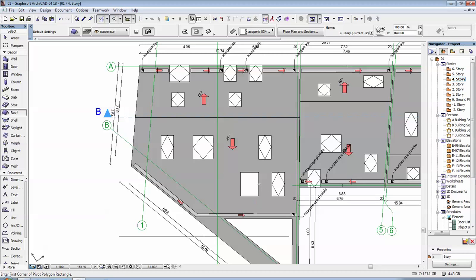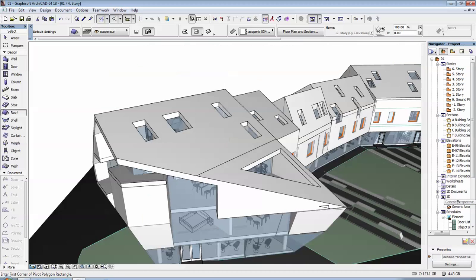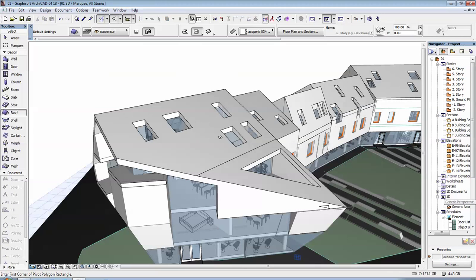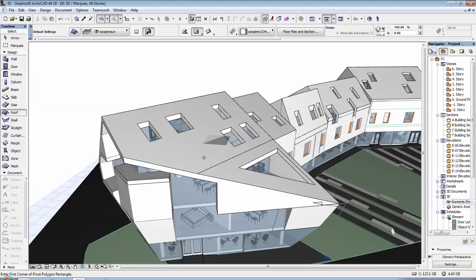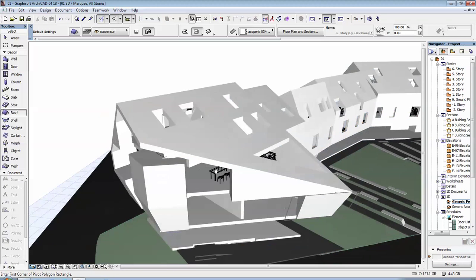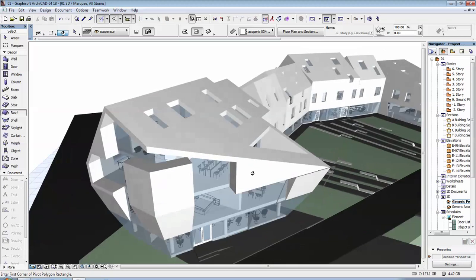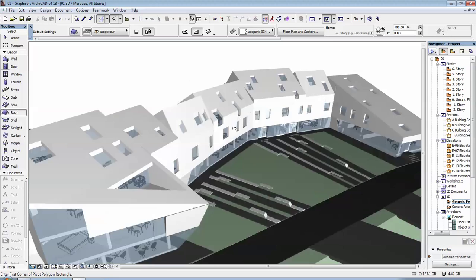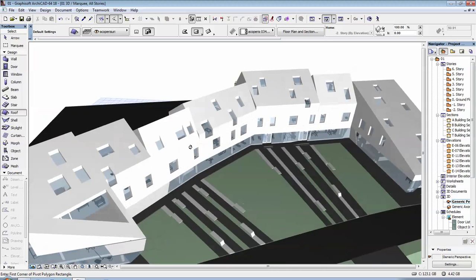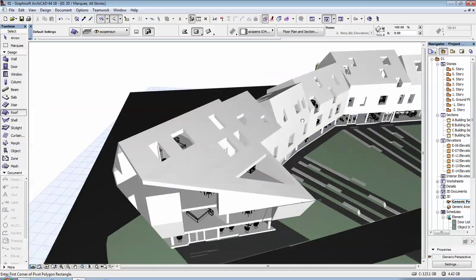So, let's go in our 3D views, generic perspective, and as you can see the opening appeared in our roofs. This is how I did all of the openings in this project.